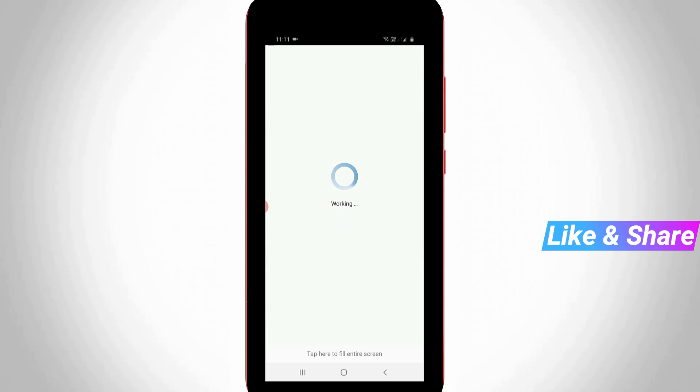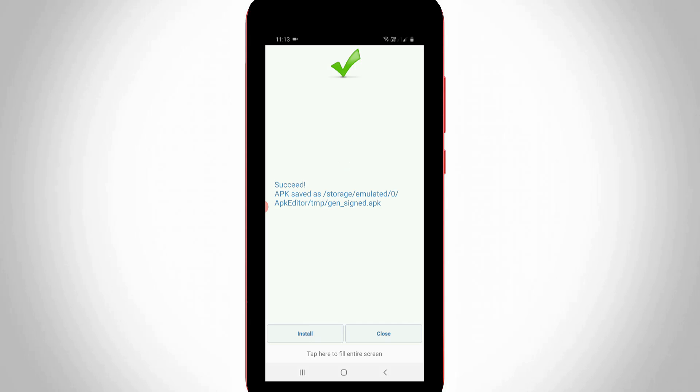And it starts processing, so you can wait for a few seconds. And my new app is ready to use. So now this time you can click to install this application.